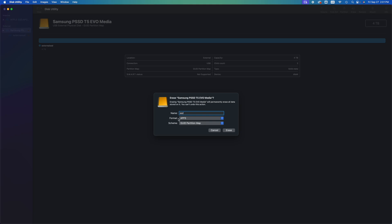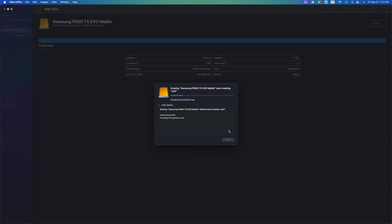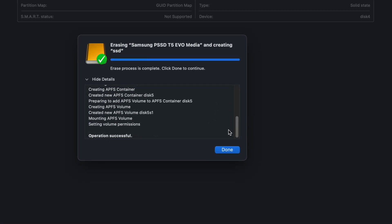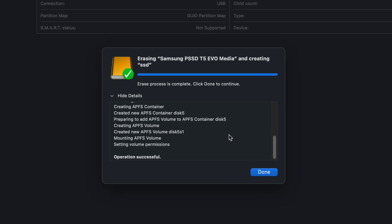I'm going to teach you how to partition this, but first we have to format it. Click Erase. What I'm going to teach you is how to cut this into parts — so you can have a partition that works between Macs and PCs, another that only works with Macs, and another that backs up your entire Mac. These are big external drives and they can do all that. Once erasing is complete, you'll see 'Erasing completed' — click Done.